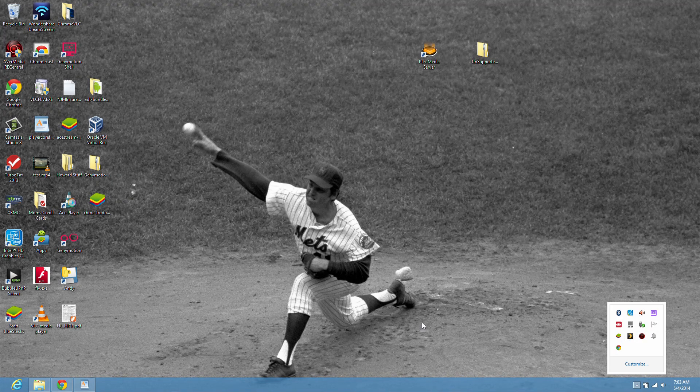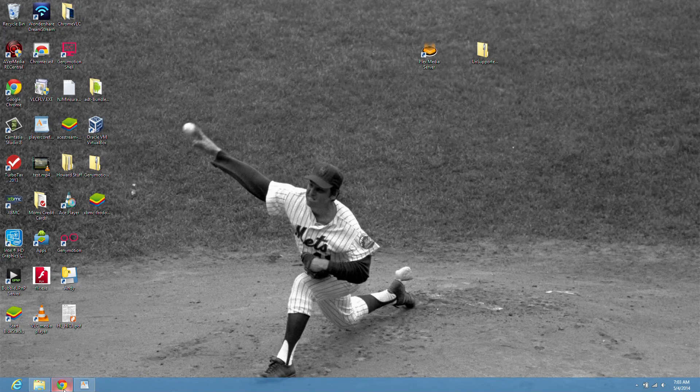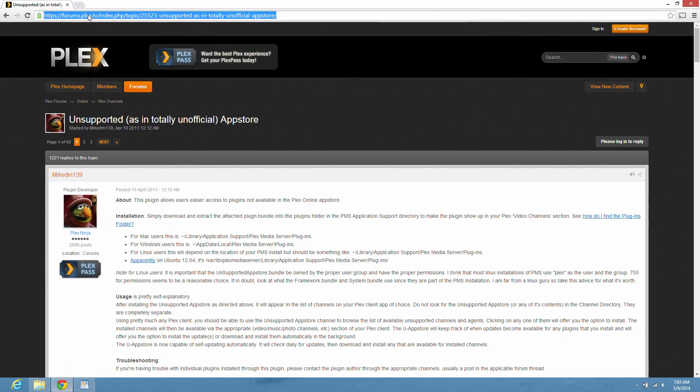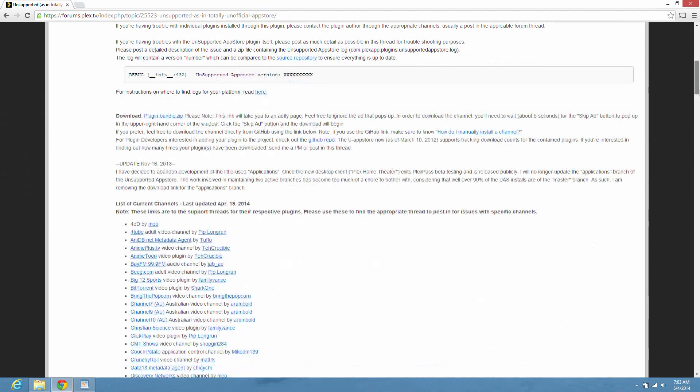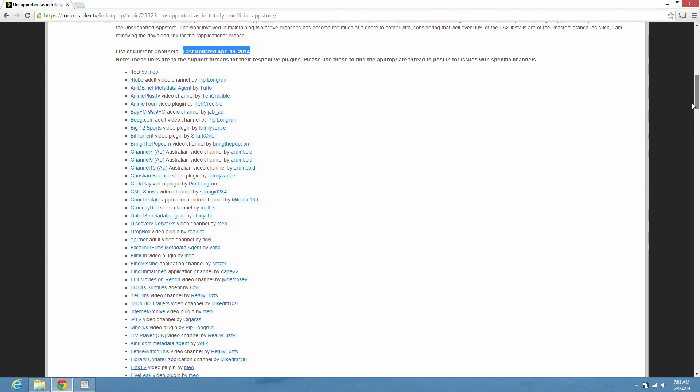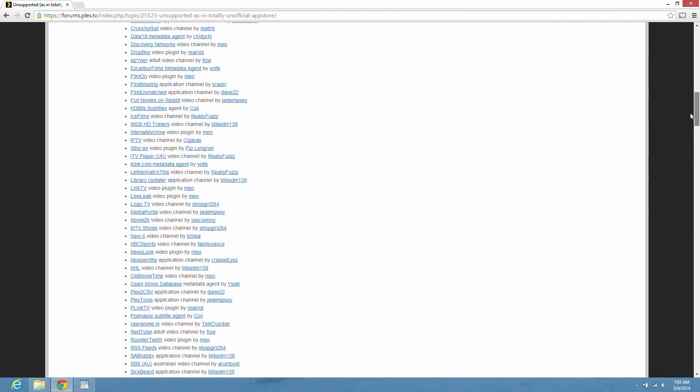First thing we need to do is go out to this website. I'm going to give you this website in the description. Now, this has last been updated April 19th, 2014. These are some of the channels you can get. There's a large variety here.